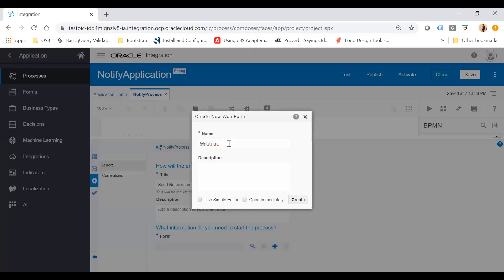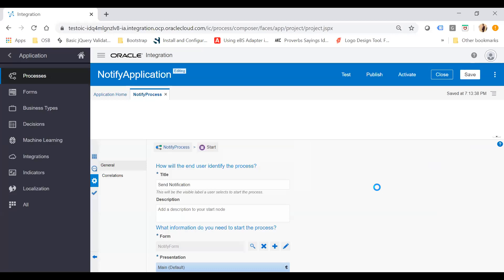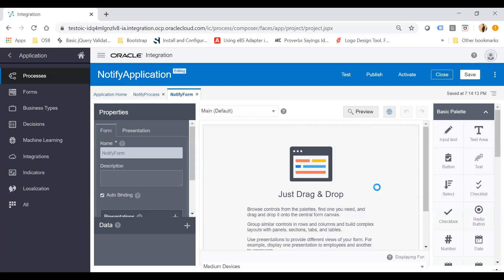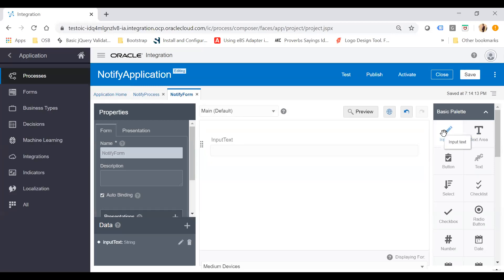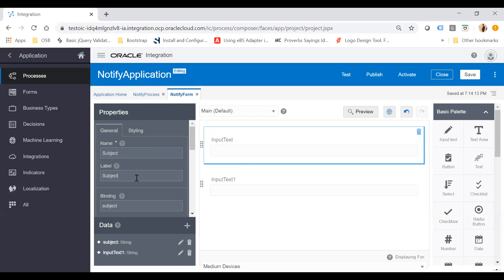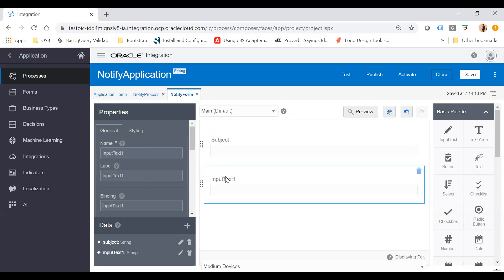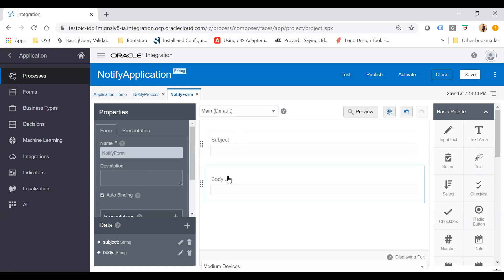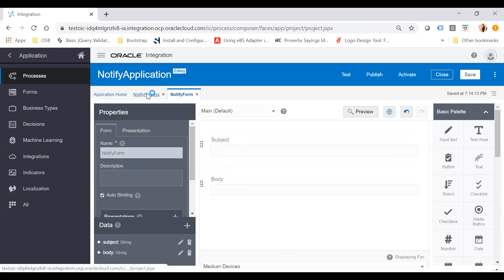Click the plus button and name the form 'Notify Form'. Click 'Open Immediately' and then Create. You will be landed on the web form. Here I will drop two input text fields. I'll change the first label to 'Subject', and the second input text will be the 'Body' — change that label to 'Body'. So I will take Subject and Body, which I will send in my notification. Then go back to the Notify Process.